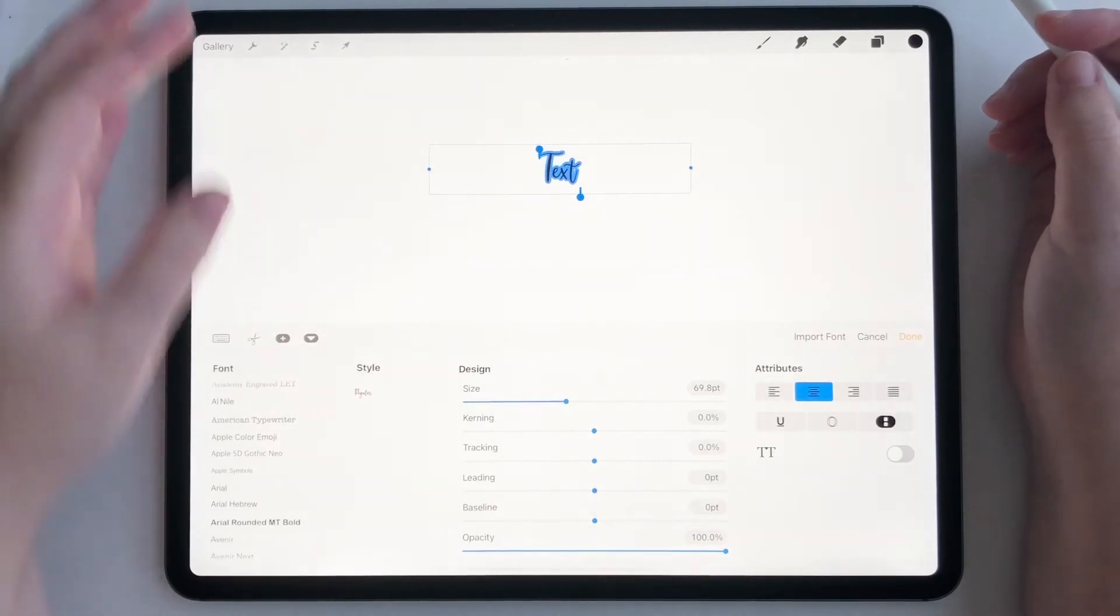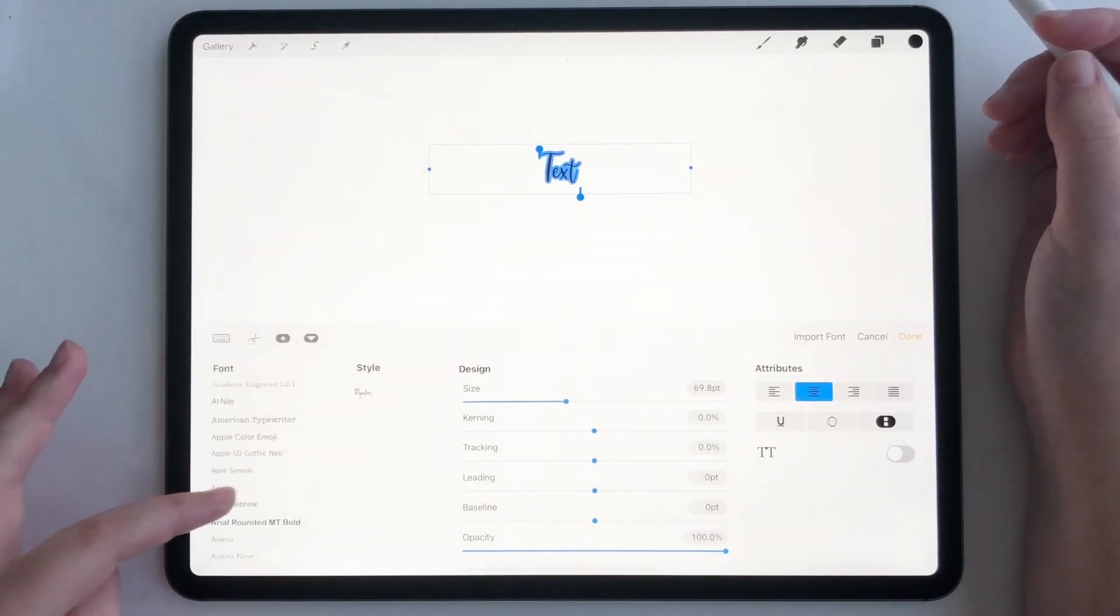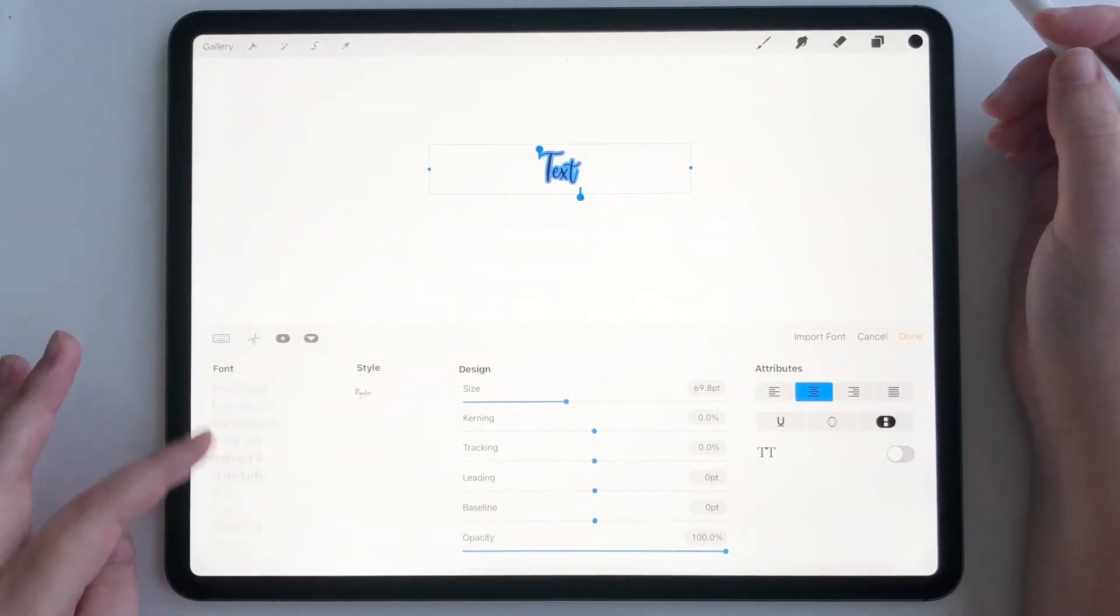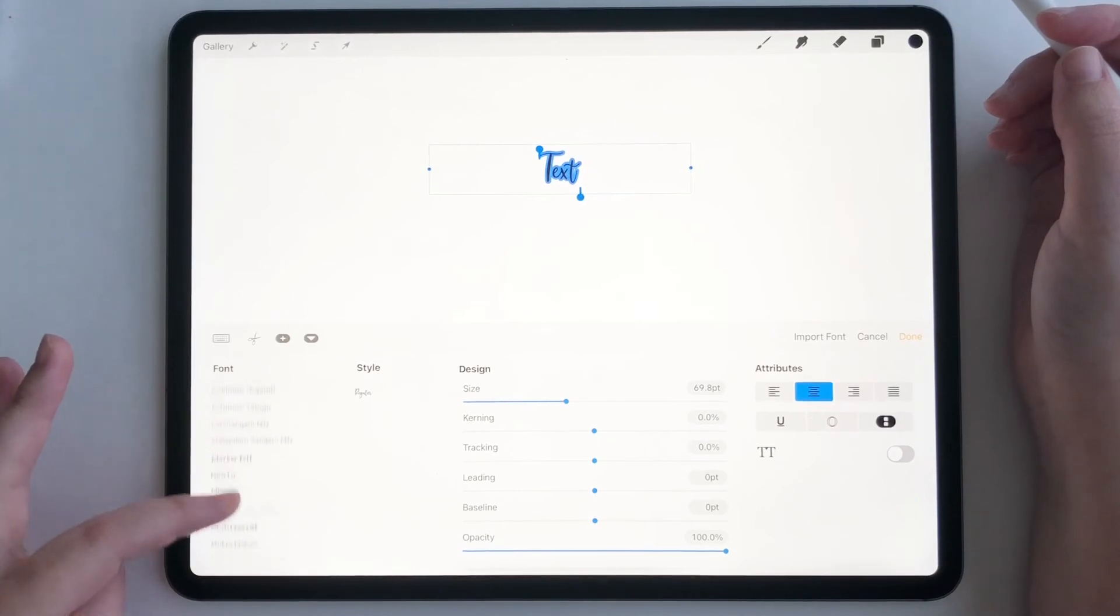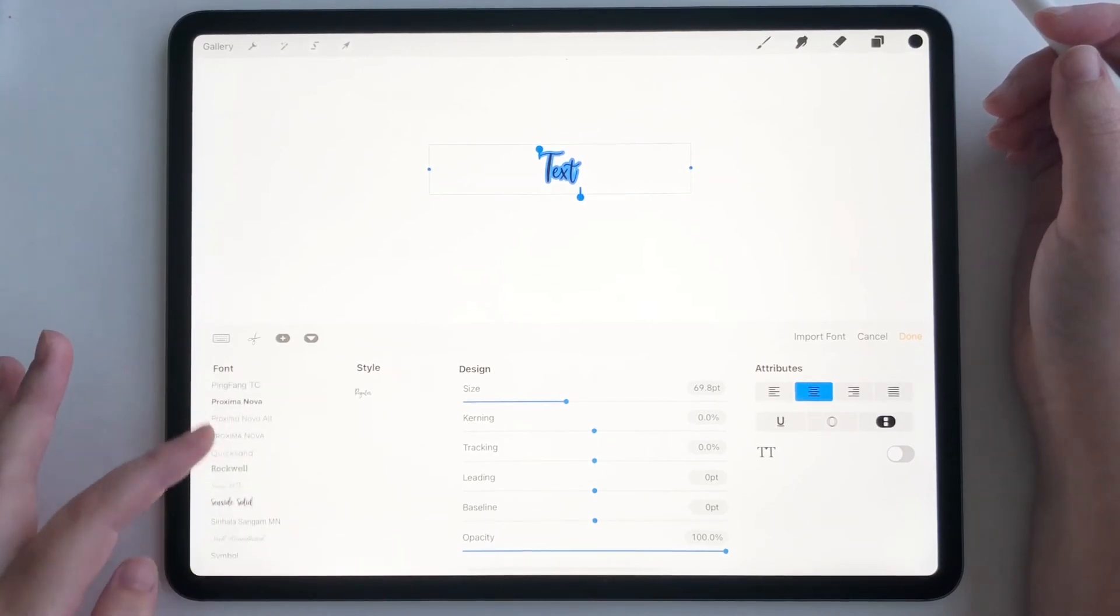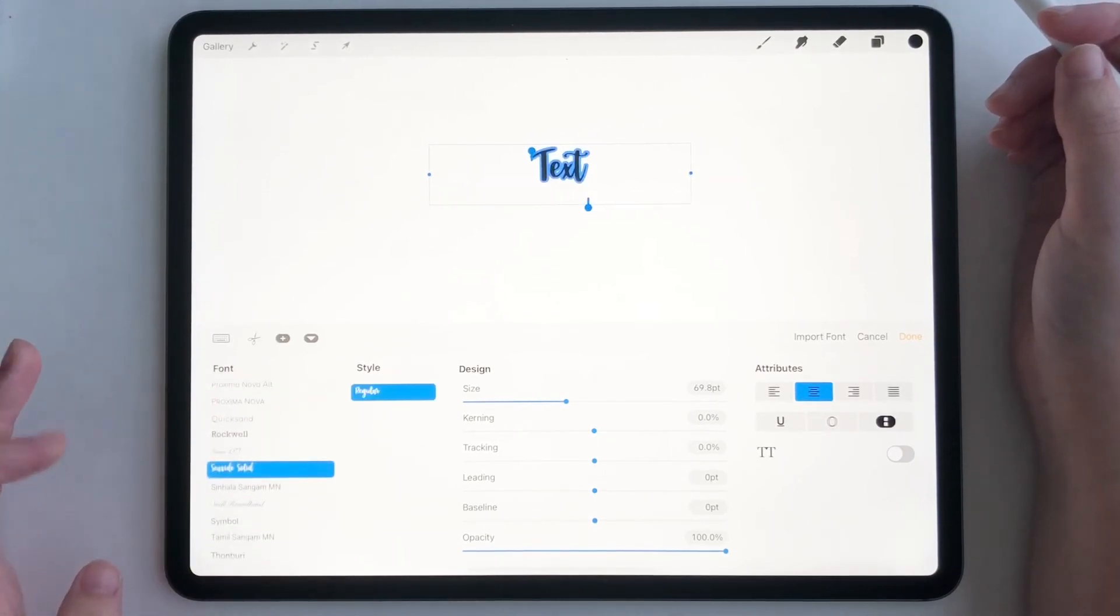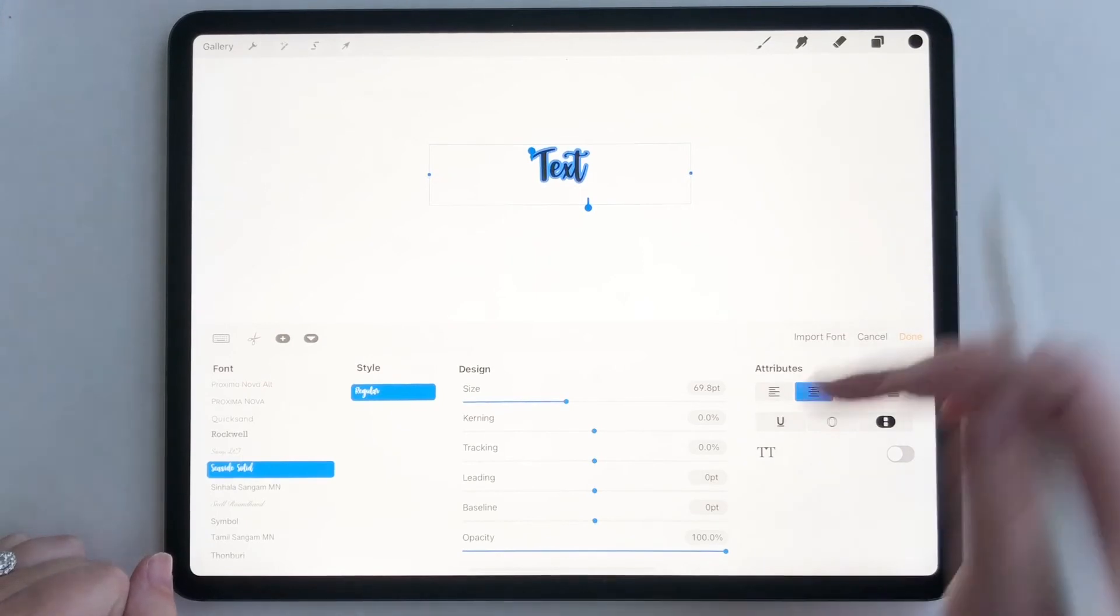Importing. Now let's see over here if we can find seaside under the S's. Yep. I see it right there.